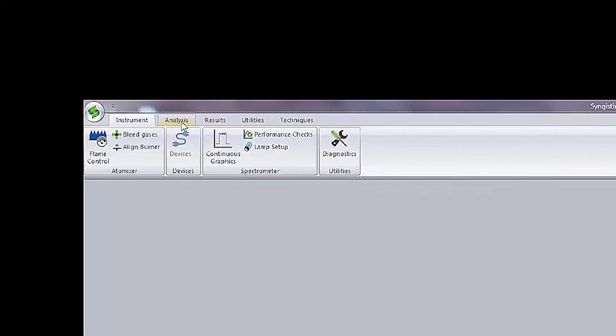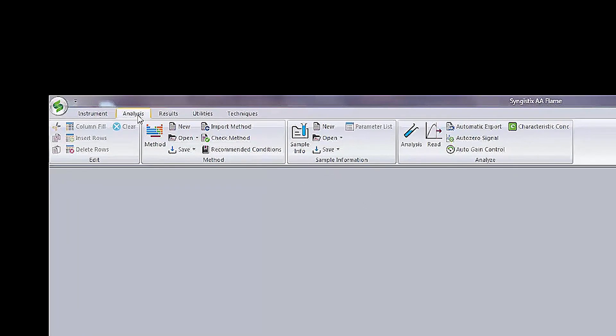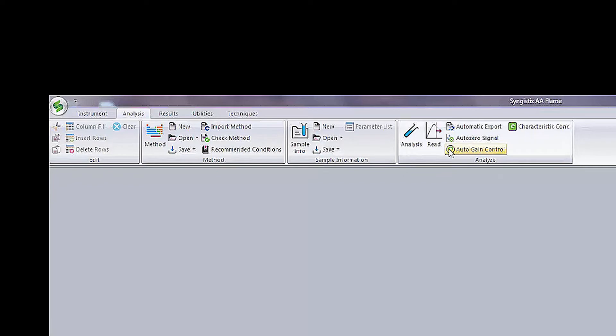The second tab is the Analysis tab. Here you can edit features, manage methods, and input sample information as well as setting up your analytical run.